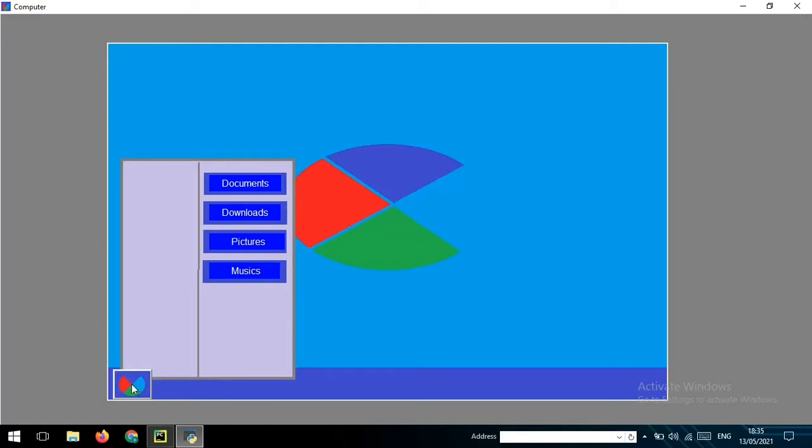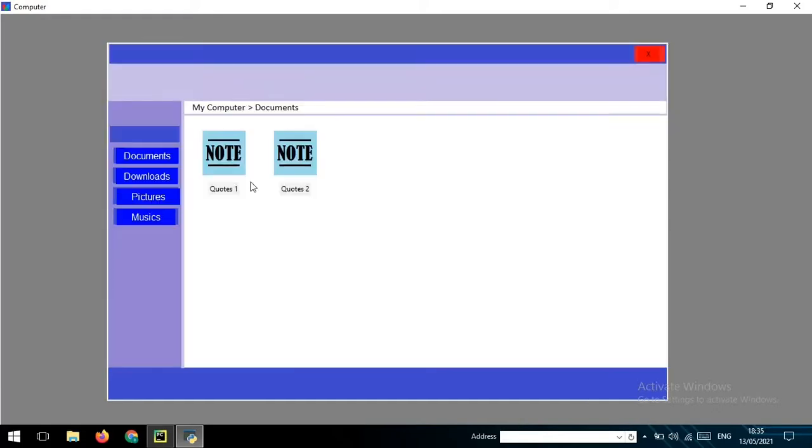So this all is work when you create it. Here, for example, I click in documents. Okay, so here I changed the Microsoft Word to only a simple note.